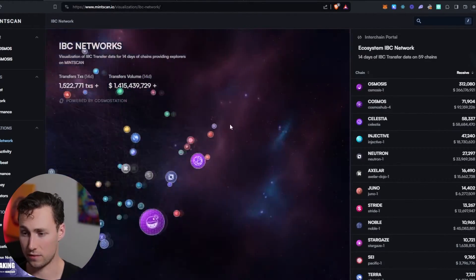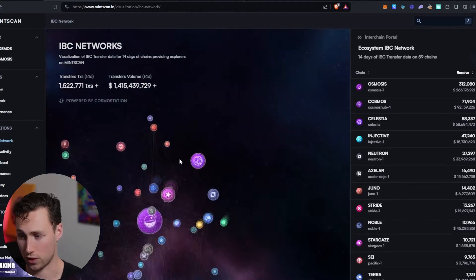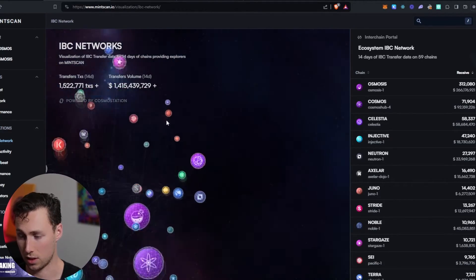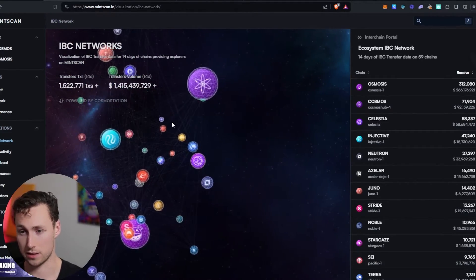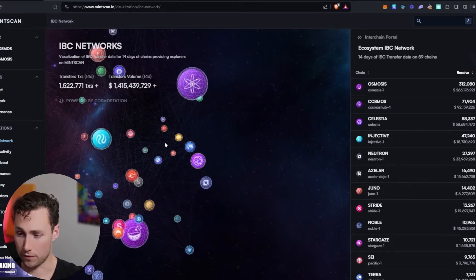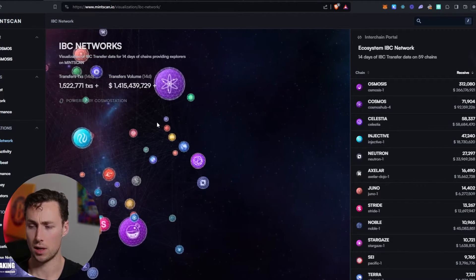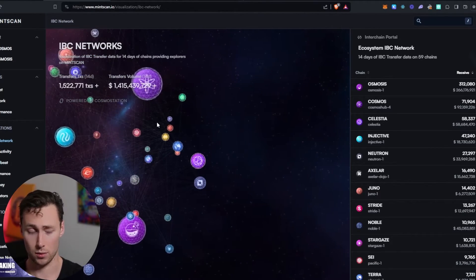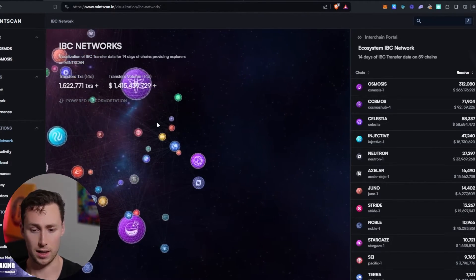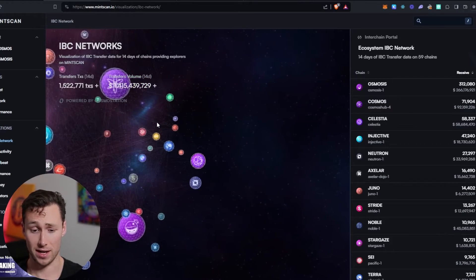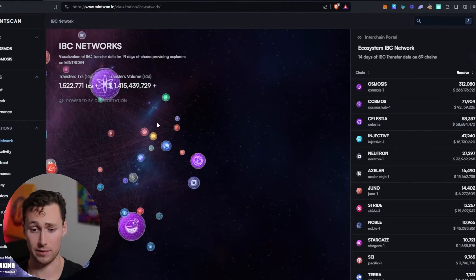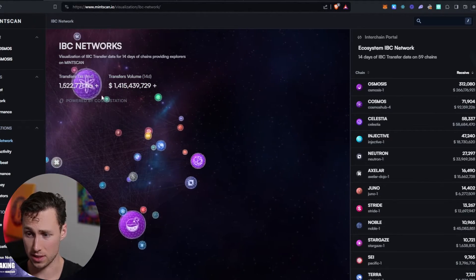And so basically what this video is going to show you how to do is how to transfer some value yourself, and why might you need to do this? Well, for example, imagine you bought the token Atom on an exchange, because most exchanges have Atom, and that's the most common way that people enter the Cosmos ecosystem.